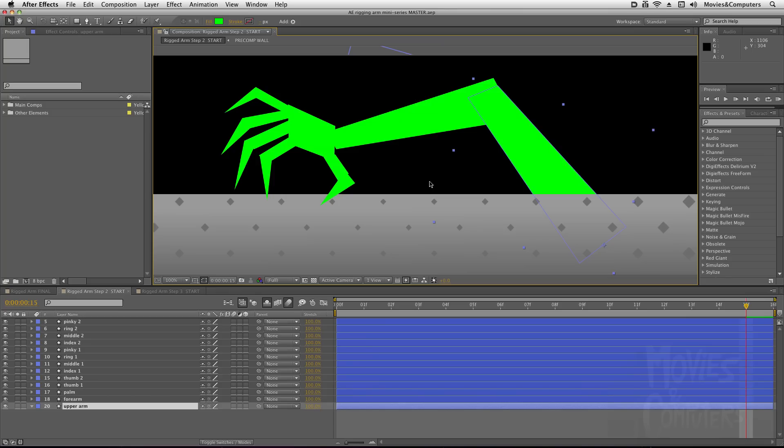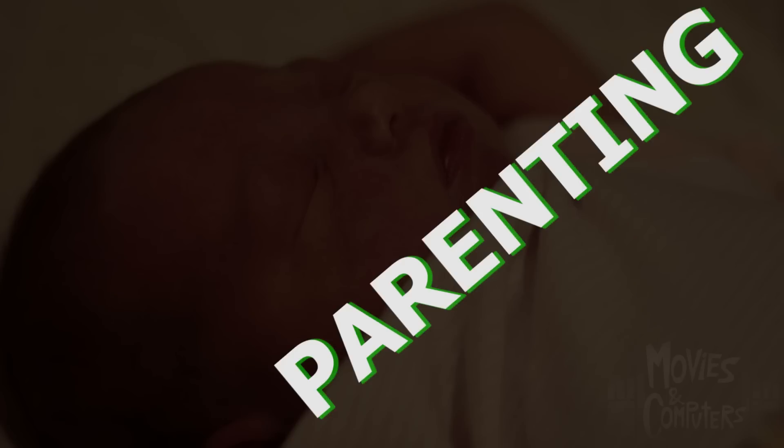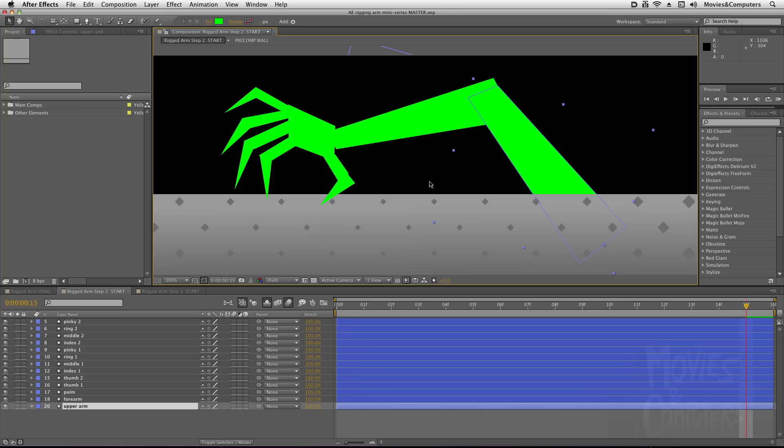This video is intended for those that are new to the concept of parenting. If you already know about parenting, skip this. Go to the next movie on using expression controllers.